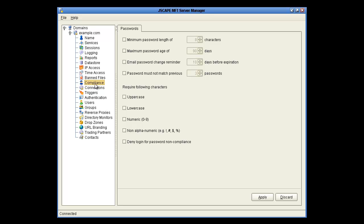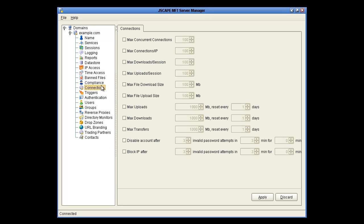Lastly, we have the Connections node, which lets you change options for maximum number of connections, file download and upload sizes, maximum number of uploads, downloads and transfers, and important information like blocking an IP after invalid attempts and disabling an account after invalid attempts. You can set up triggers for these last two, which could be important to know about if someone's trying to break into your server.